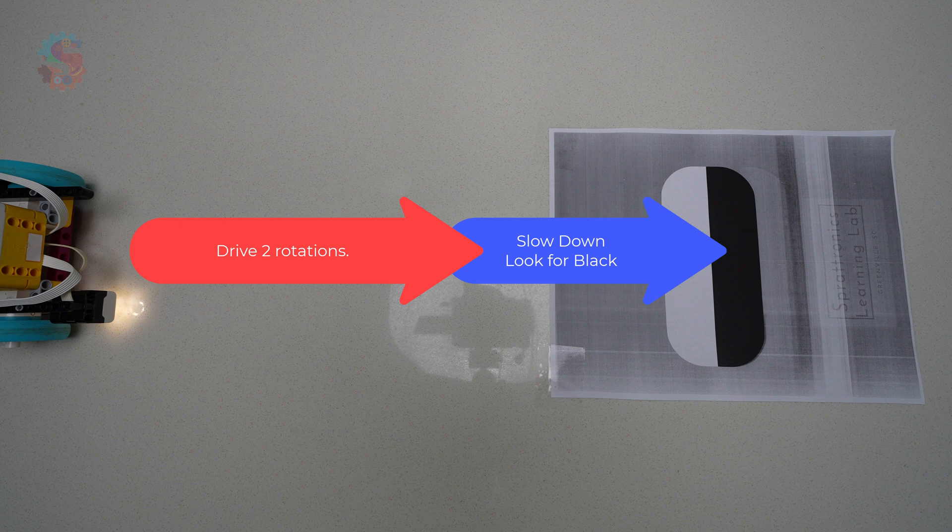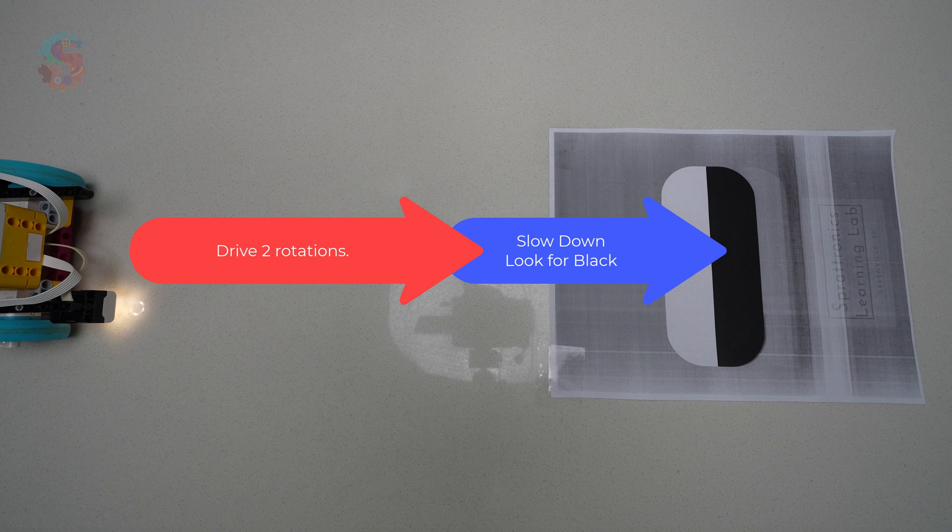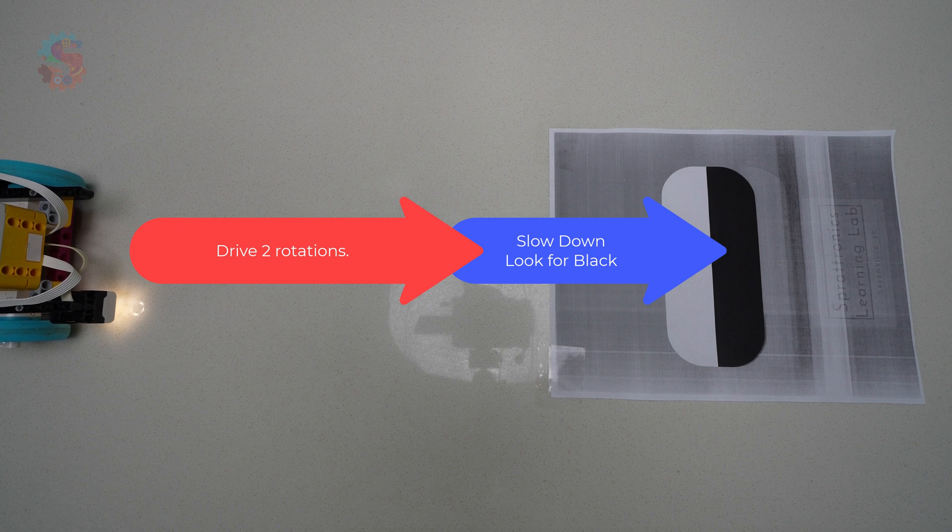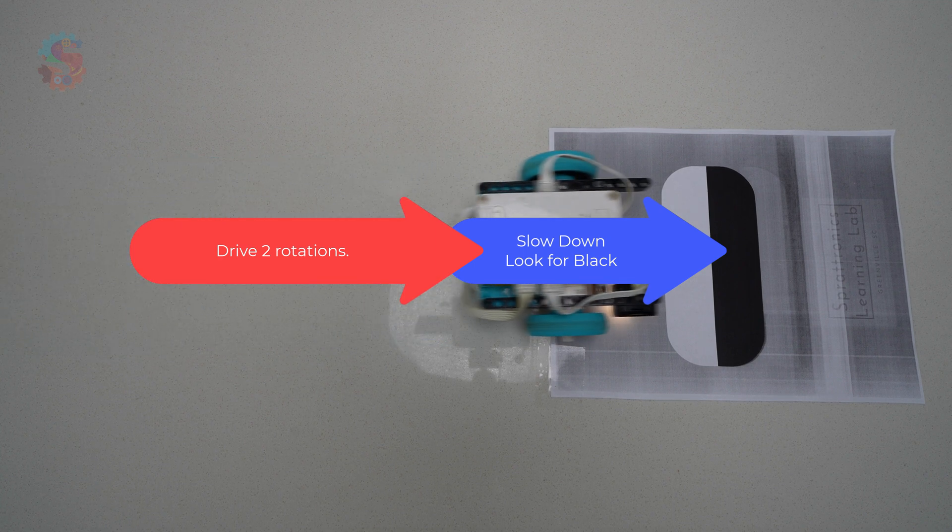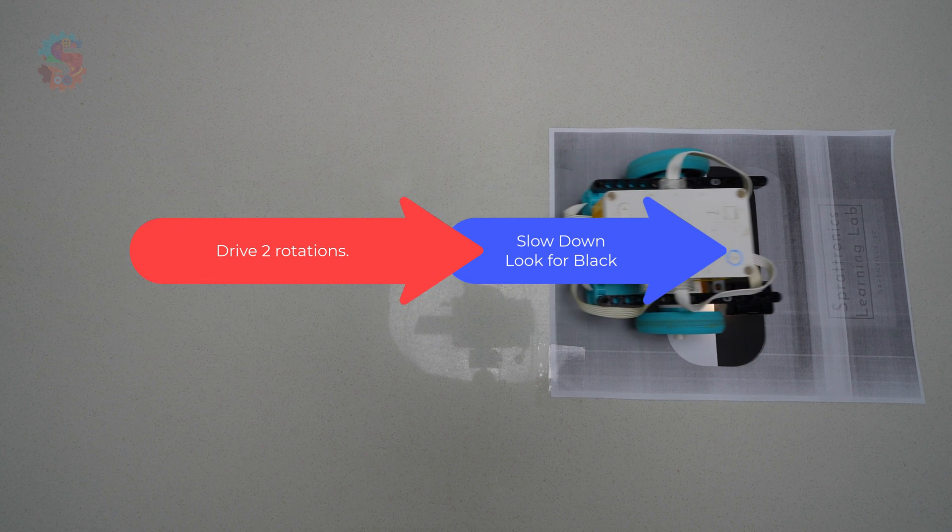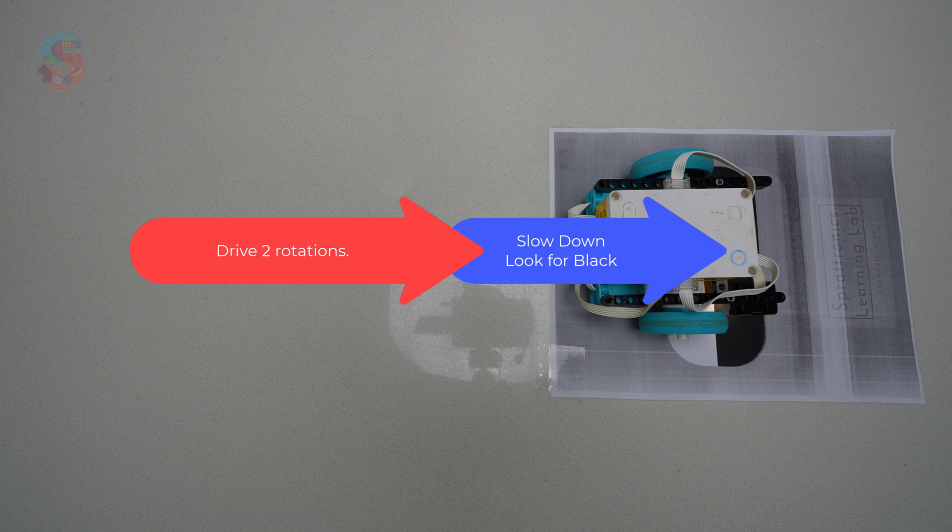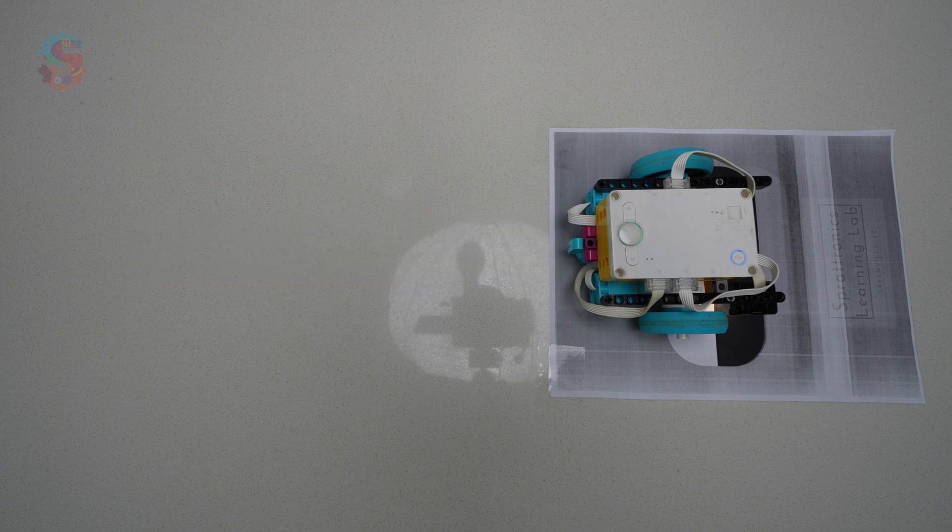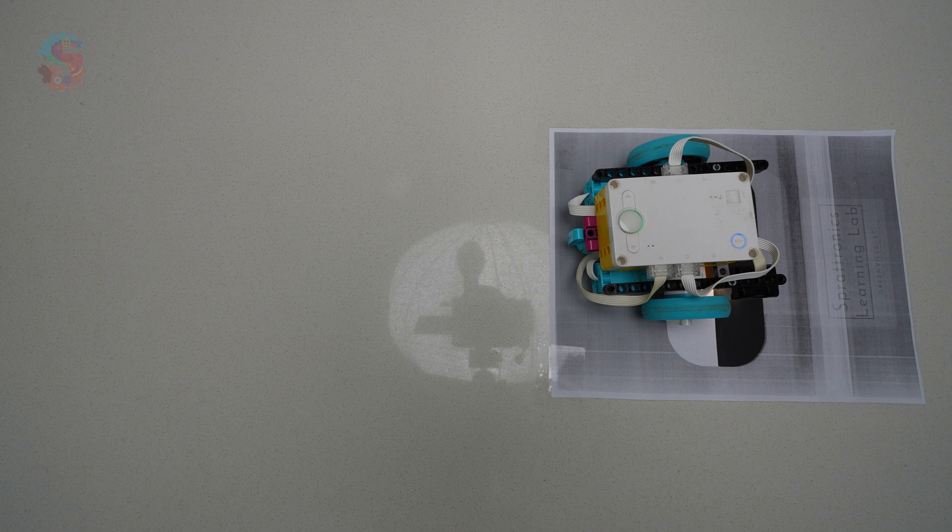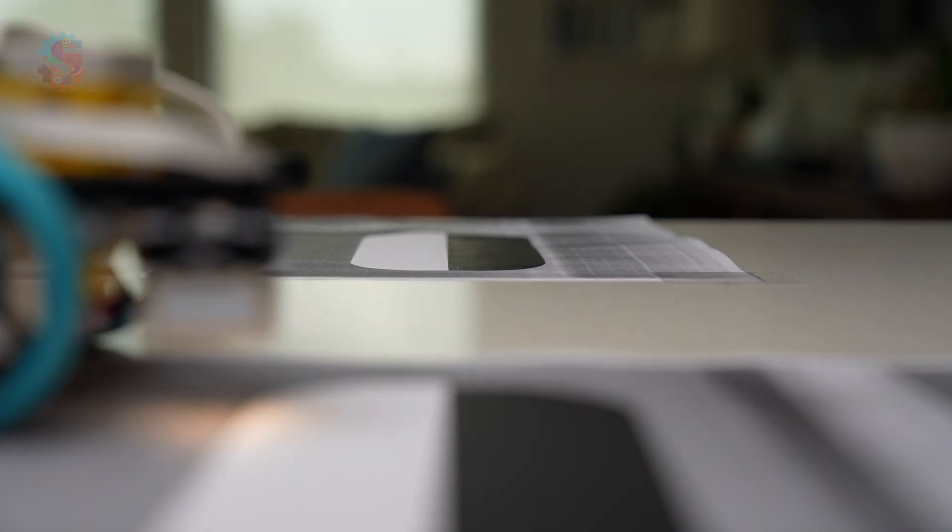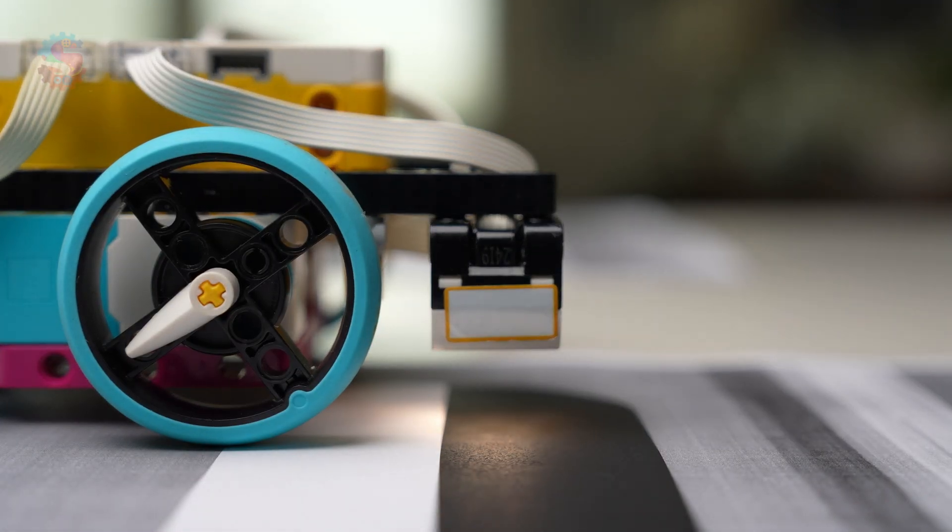This robot is going to drive for about two rotations and then begin checking its color sensor. We're telling the robot, don't start looking for a black line until you're near the target. That way, it doesn't get fooled by dark patches on the mat.